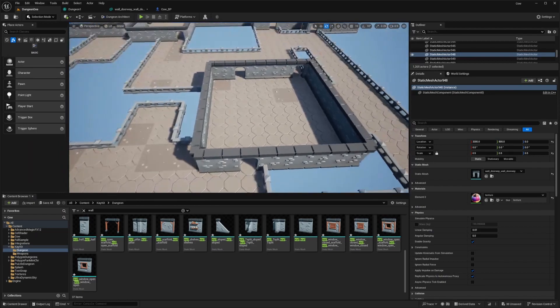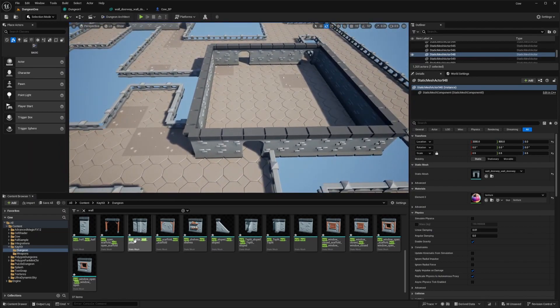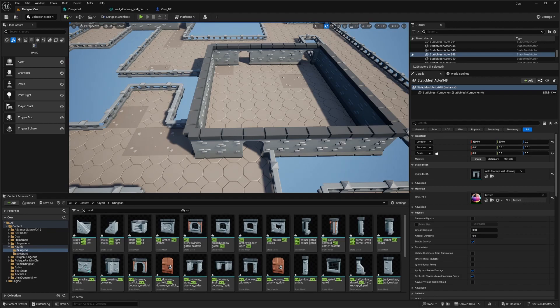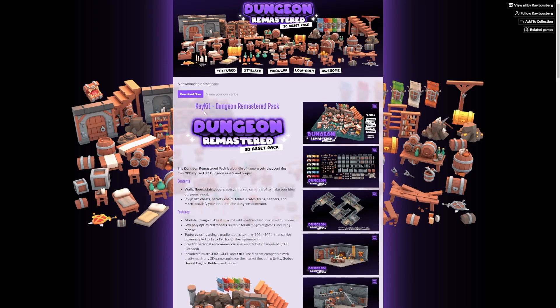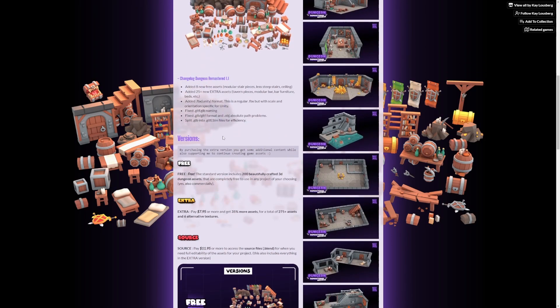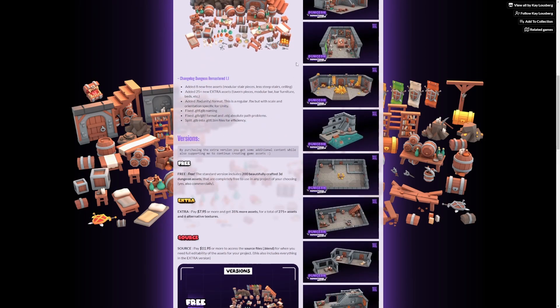So I'm going to go over to my static meshes. For this example, I'm going to be using K-Kits dungeon stuff. This is the K-Kits dungeon remastered pack. It's a really cute low poly asset that's working out for my cow character that I've been working on.